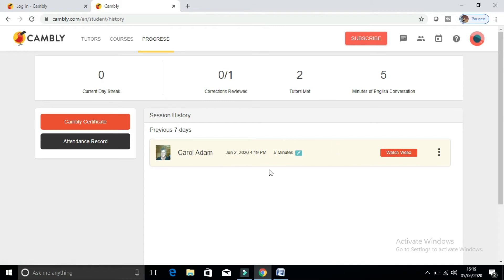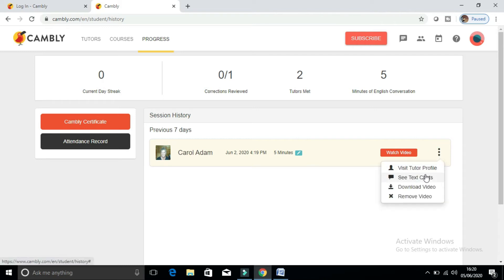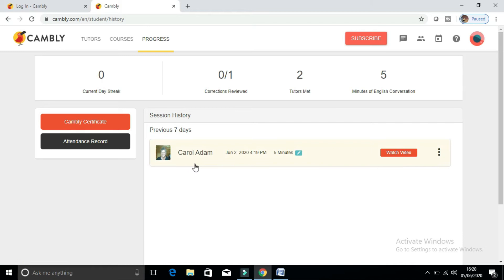For example, I had a conversation with Carol Adam, and you can click on it to watch the video. But if you want to download the video, click on the three dots. Once you click those three dots, it gives you options: Visit Tutor Profile, See Text Chats, Download Video, and Remove Video.